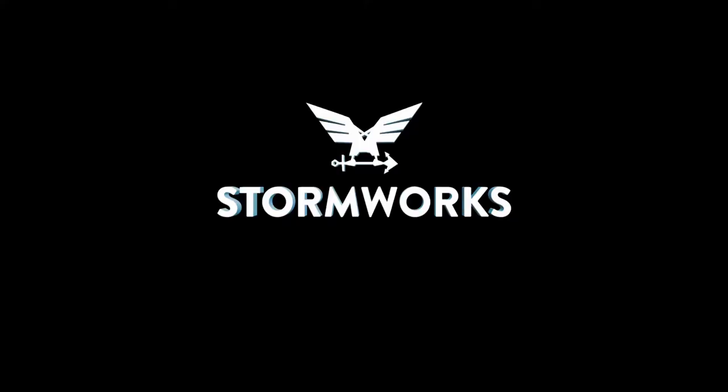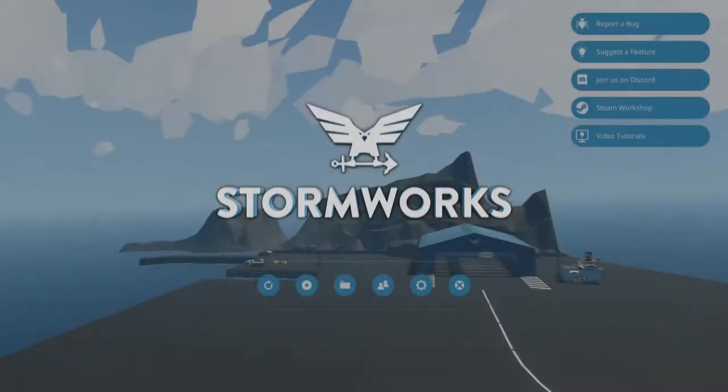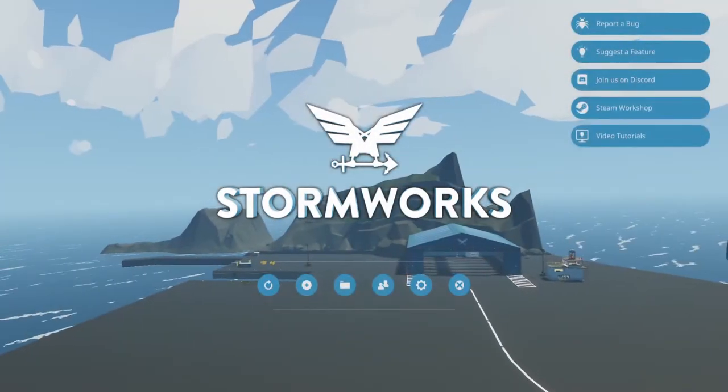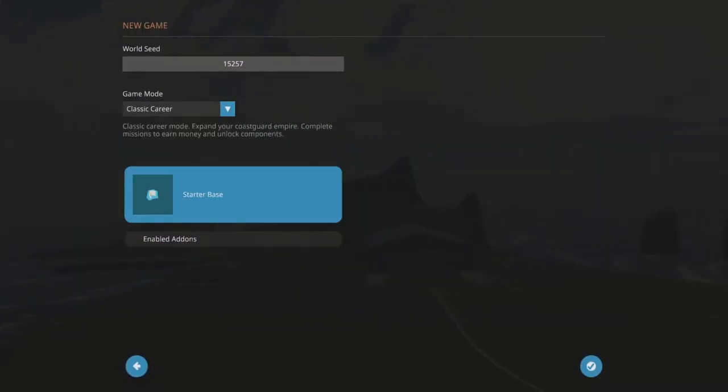After you do that, just quit out of the game, I guess. Go back to the main menu. Once you're at the main menu, click New Game.